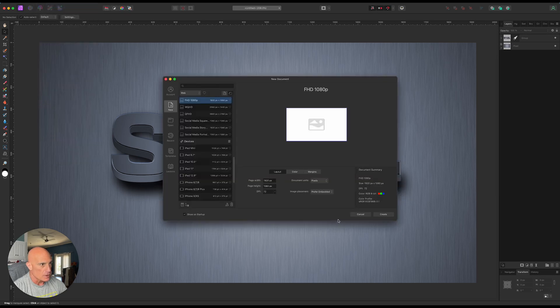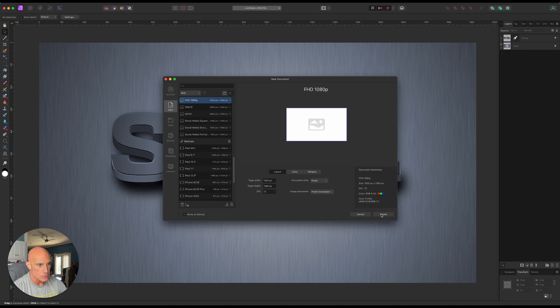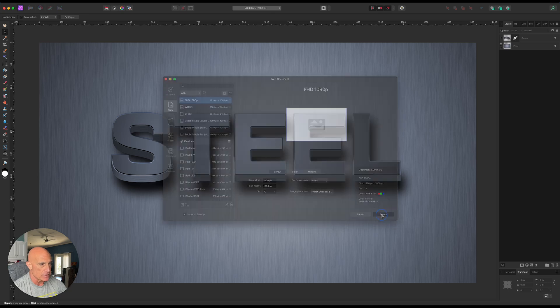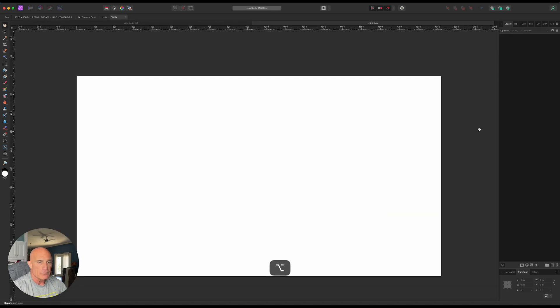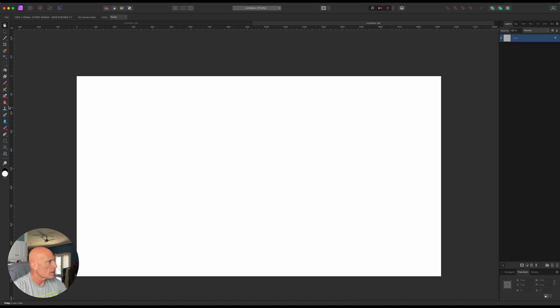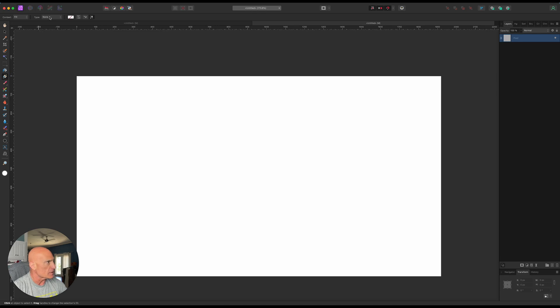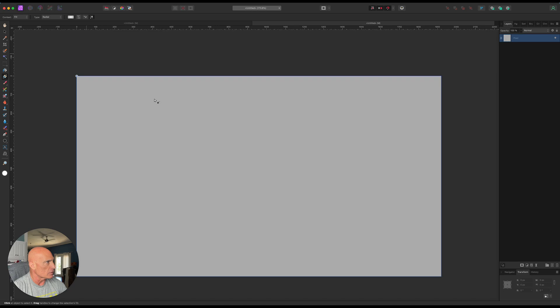Let's go ahead and start off and create a new document. We're going to go 1920 by 1080. We'll zoom out a little bit. So let's add a pixel layer. And the first thing we're going to do is add in a gradient background.